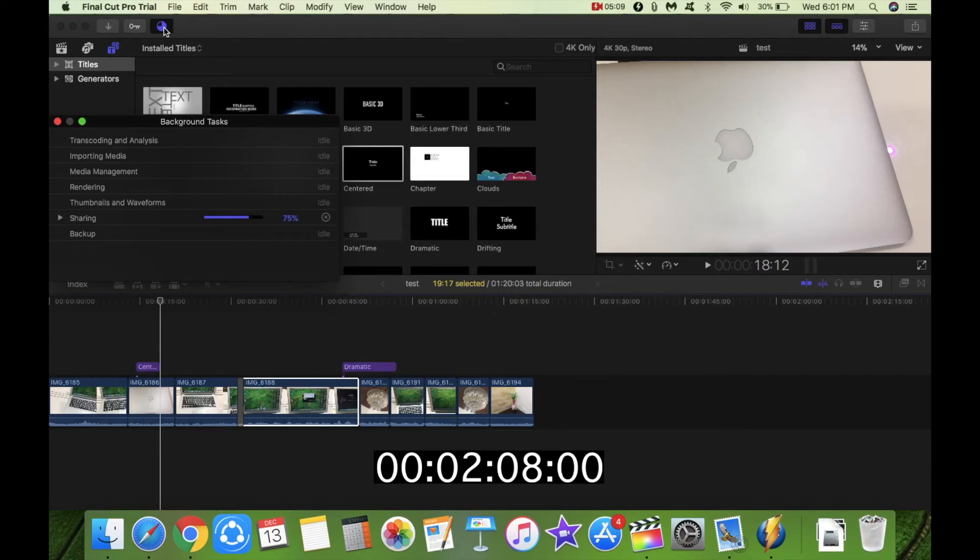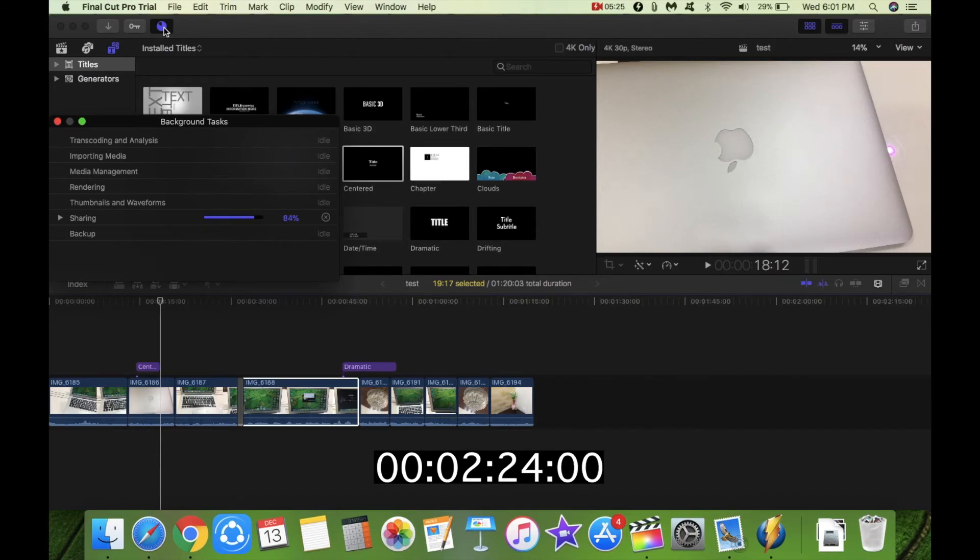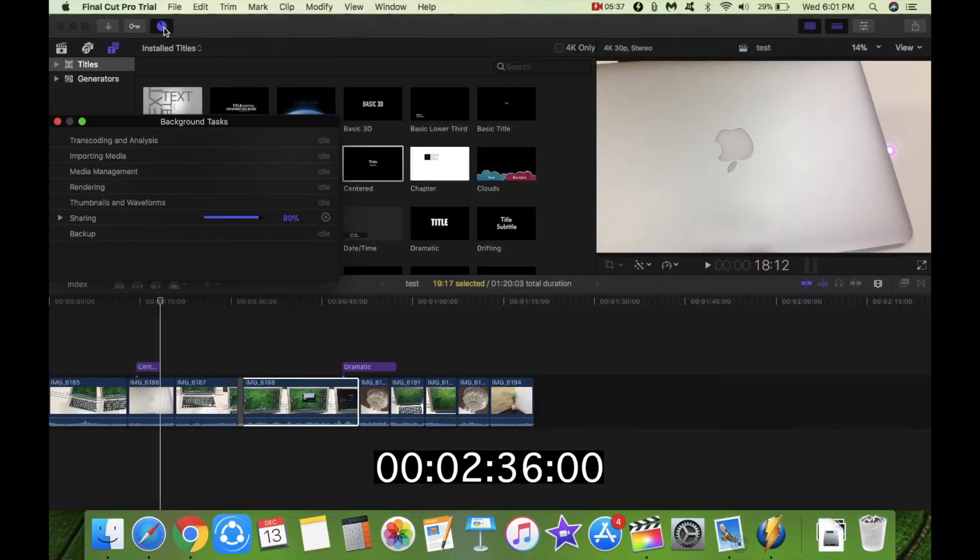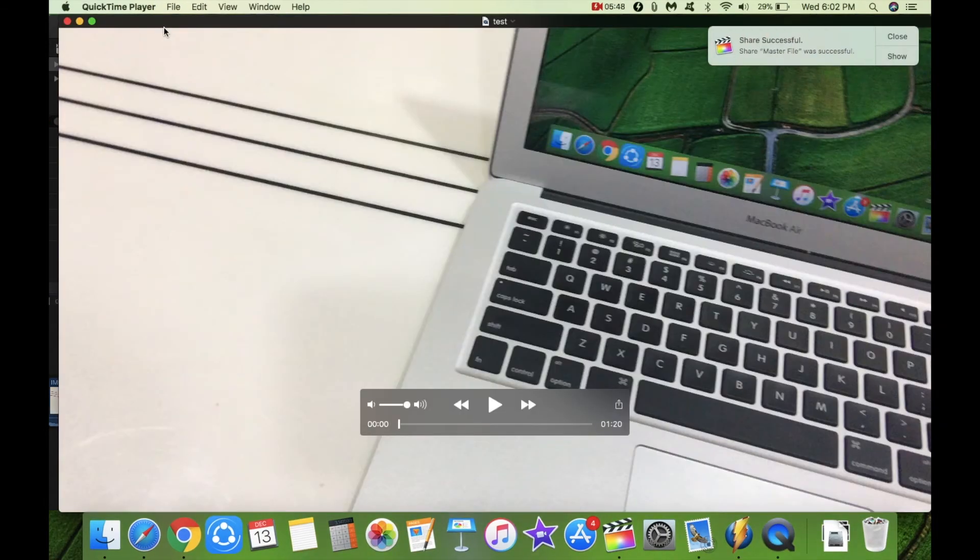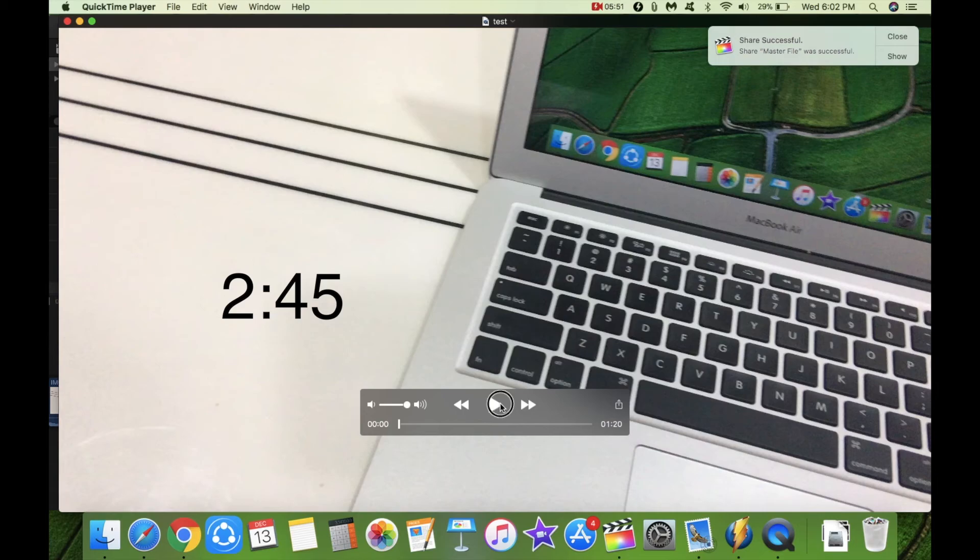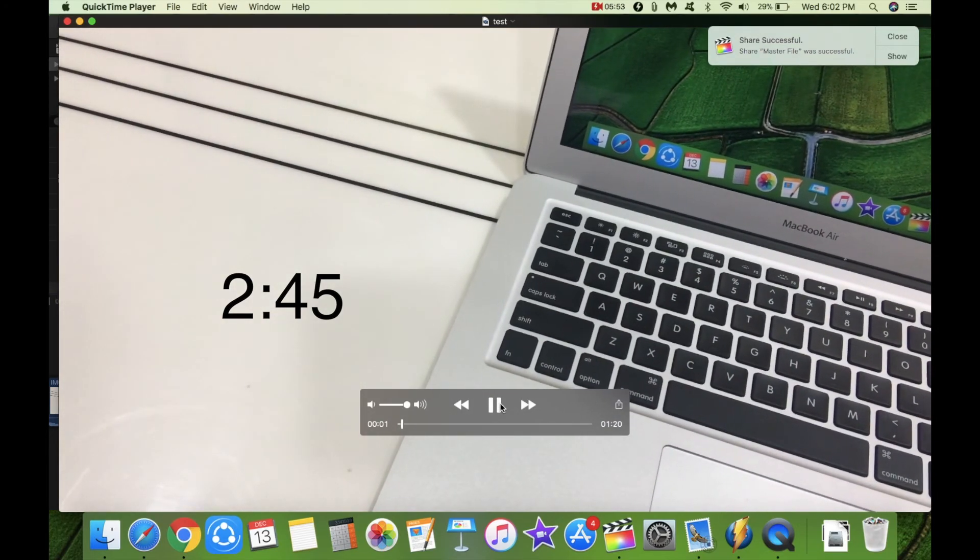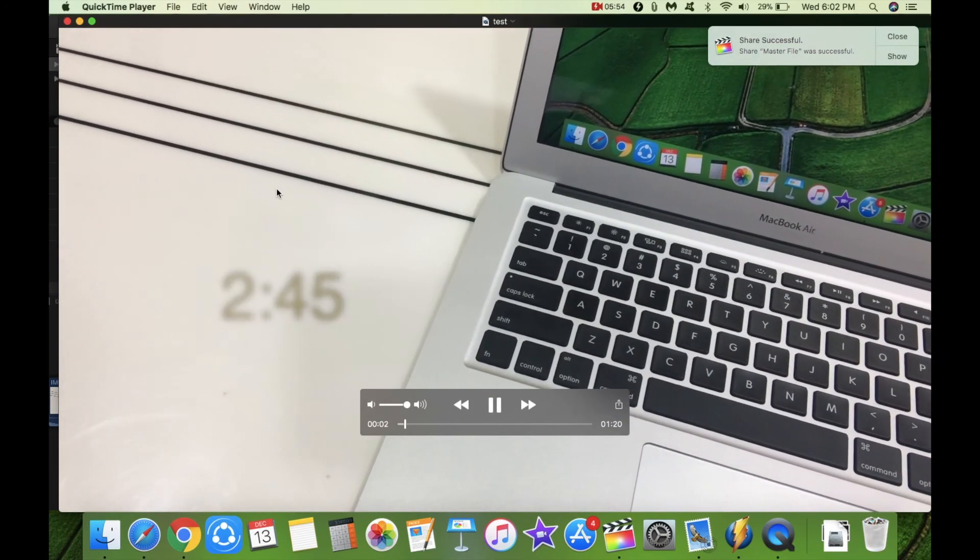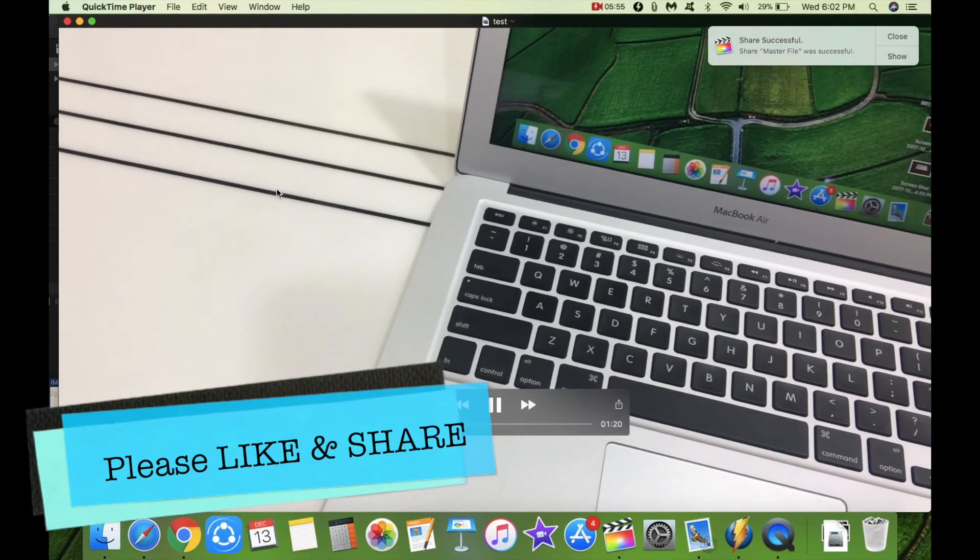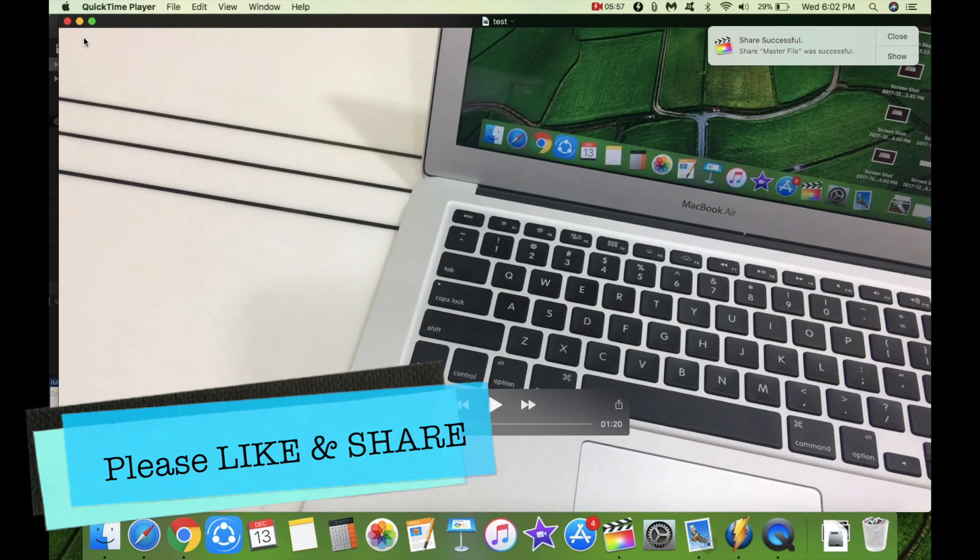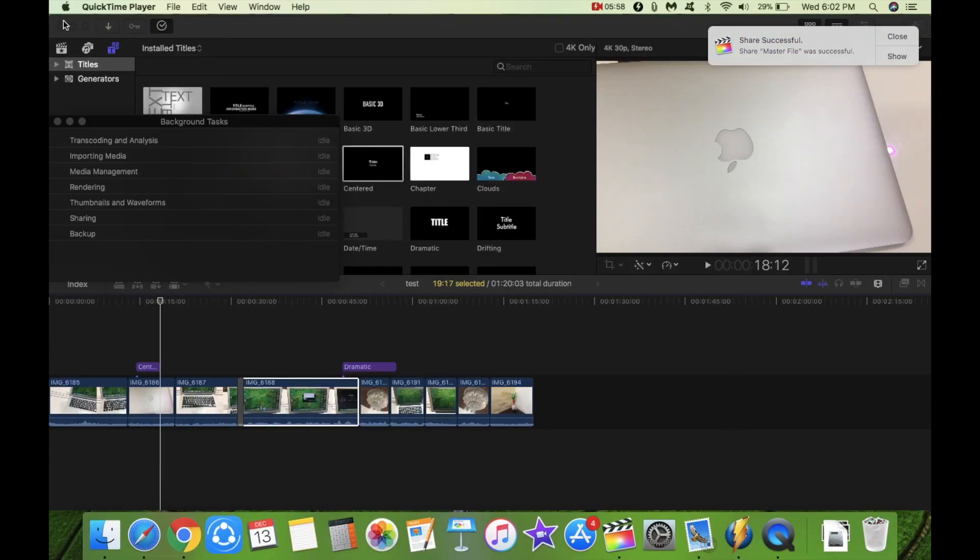So basically it is the only thing that is running right now. I am not stressing this with any other application running in the background. So let's see again. So that's done. As you can see this took only about 2 minutes 45 seconds. So if you do the math it shouldn't take more than 20 or 25 minutes to render and export a 10 minute footage video.